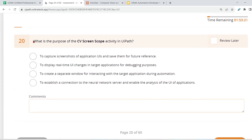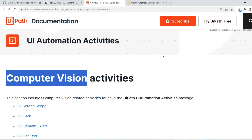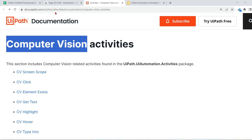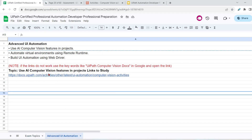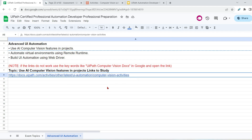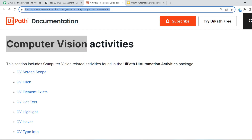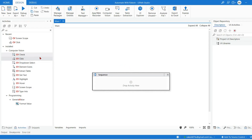One of the questions: what is the purpose of the CV Screen Scope activity in UiPath? There are also a few more questions I'm going to show you. Before we attempt the question, I'm going to show you this page. I've kept this link in the advanced UI automation sheet — whatever important links you need to prepare for the exam are there. Once you open it, or simply type 'computer vision' in Google, you will get this page. I have highlighted a few important points which are important for the exam.